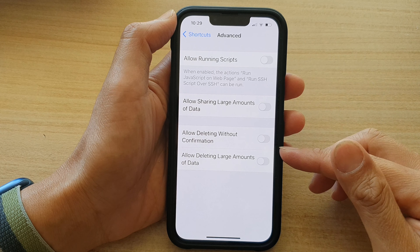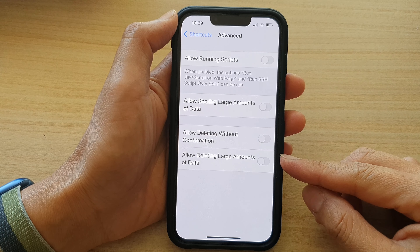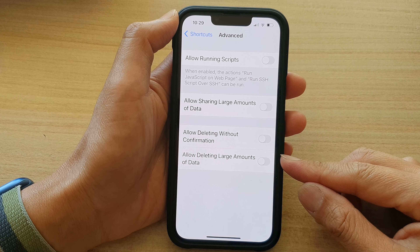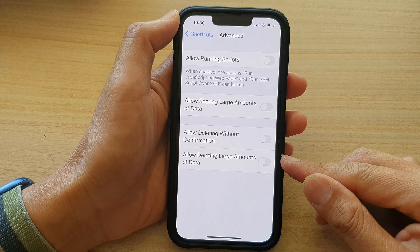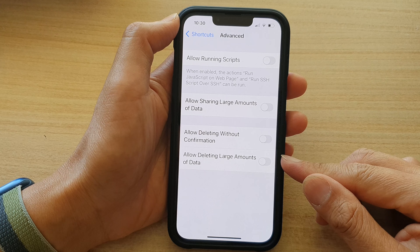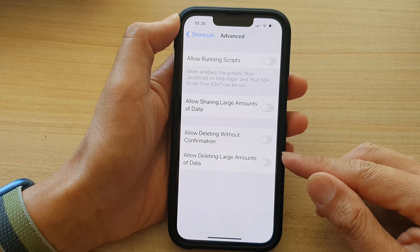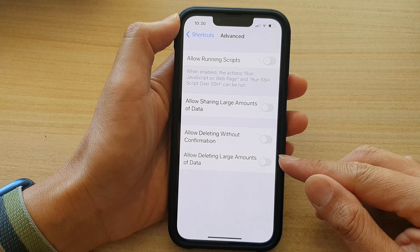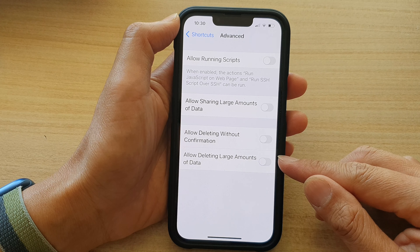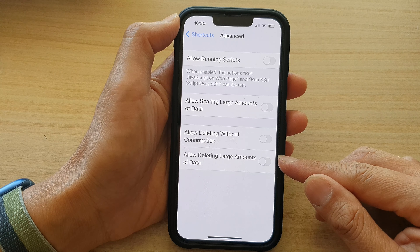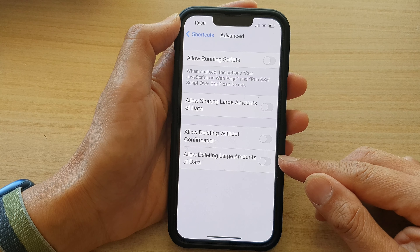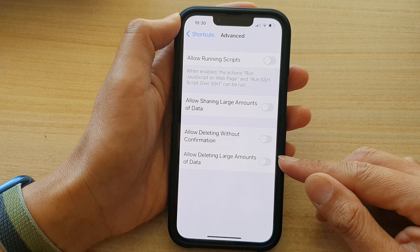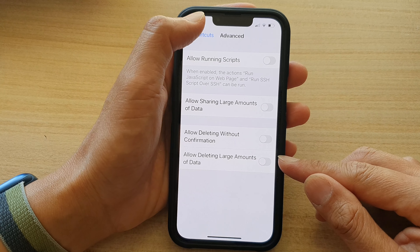Hey guys, in this video we're going to take a look at how you can allow or don't allow deleting large amounts of data for Shortcuts on the iPhone 13 series.